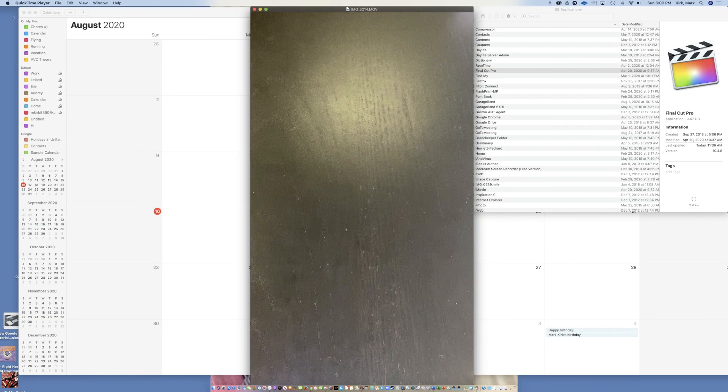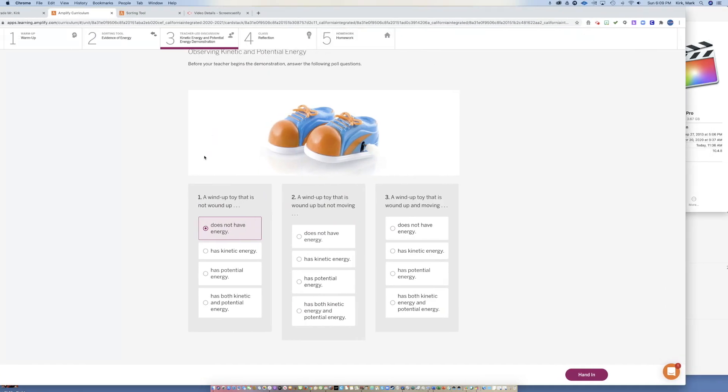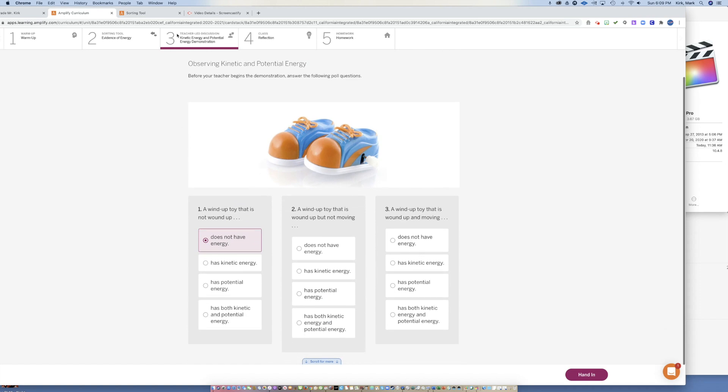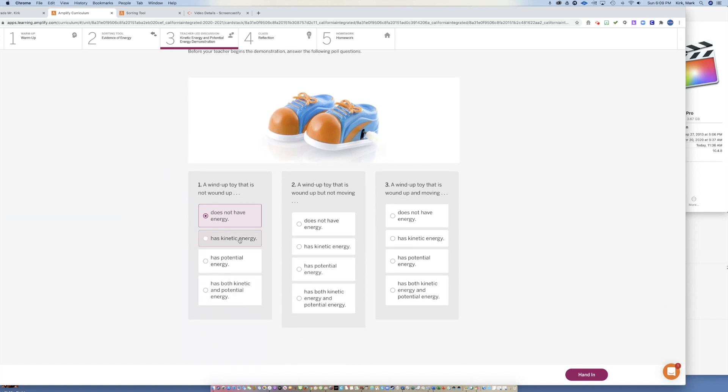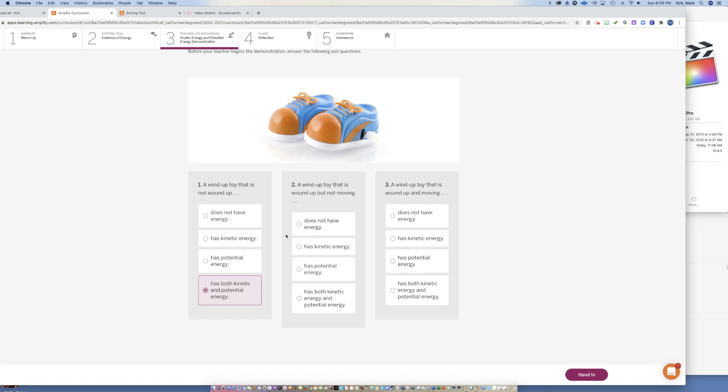Go into Amplify, Section 3. There's a short poll — just highlight the answers you think are correct and select hand in. This is what it looks like: Section 3 asks does it have energy or not, and if so, is it kinetic, potential, or both? Answer all three and then hit hand in.